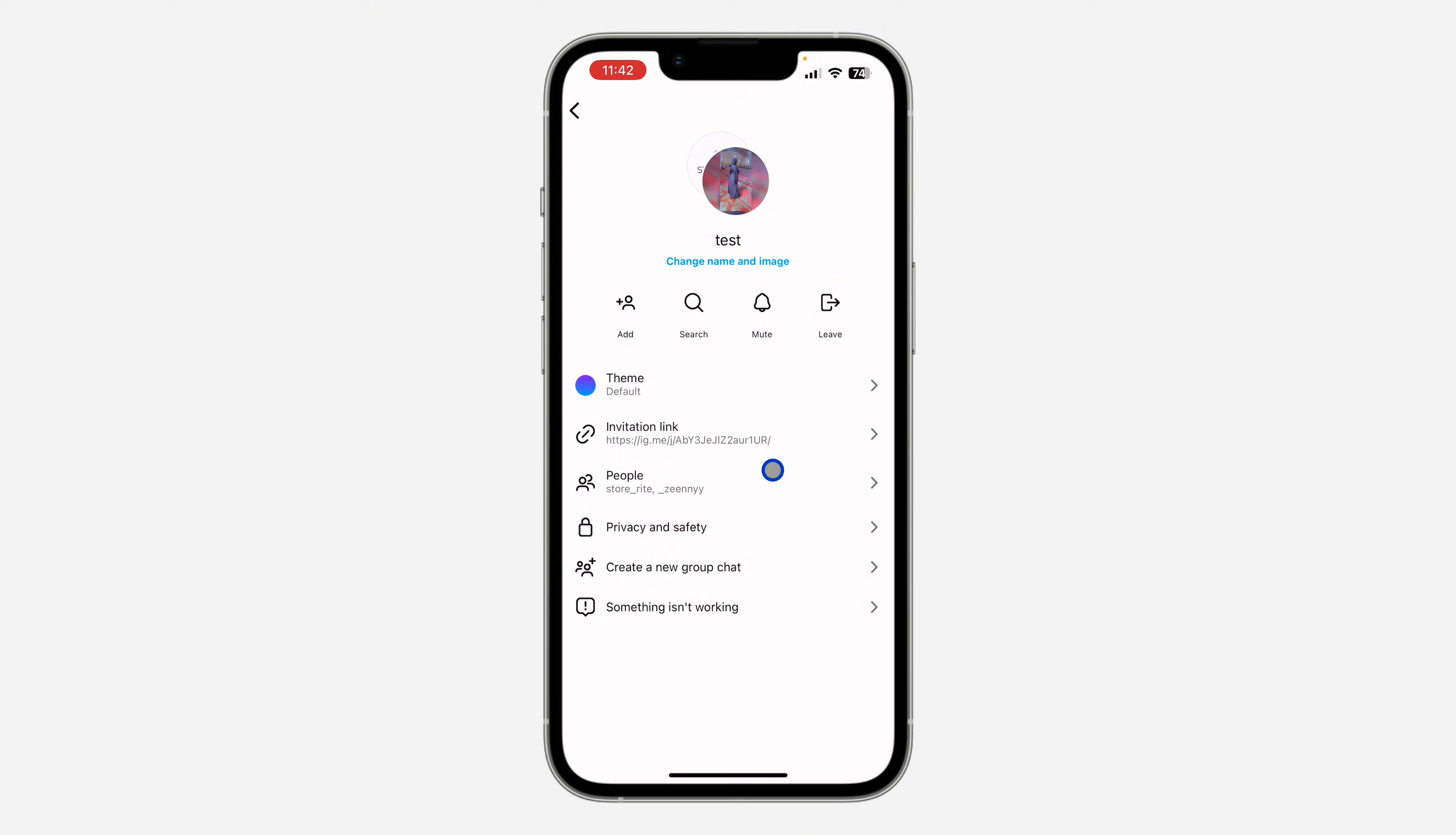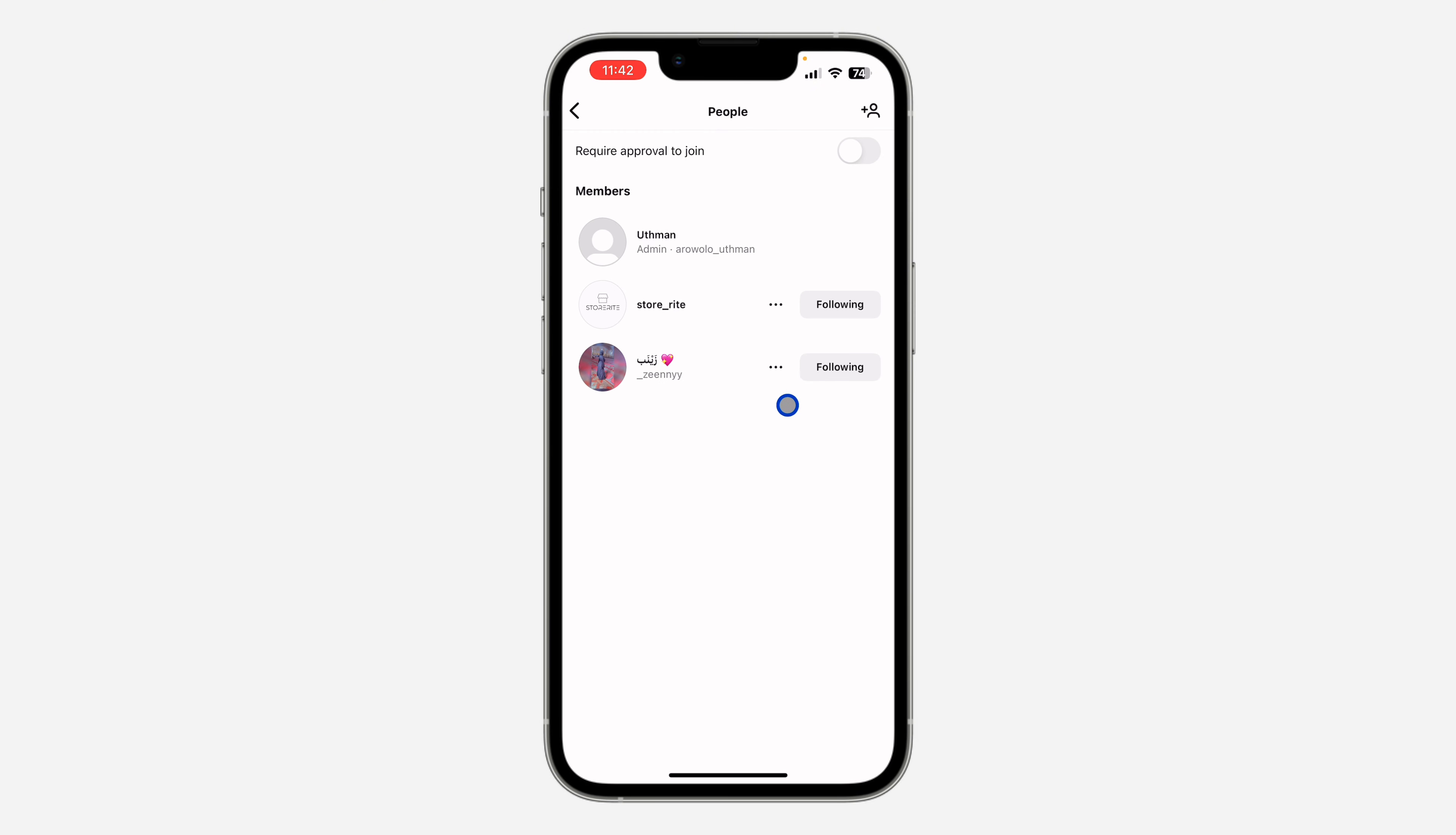Once you click on the group name you are going to see people, so click on that. Once you click on people you are going to see all the members in the group. So now click on the three dots in front of any of them.